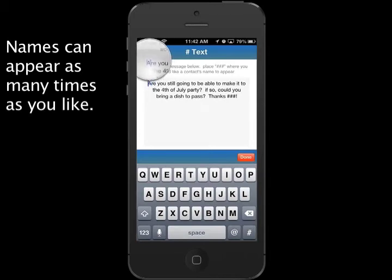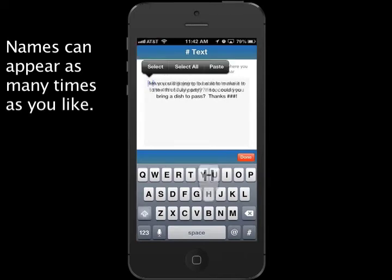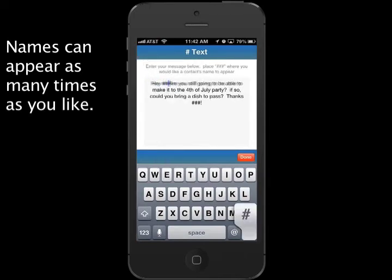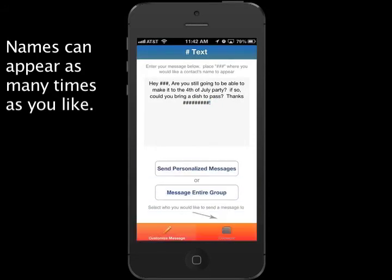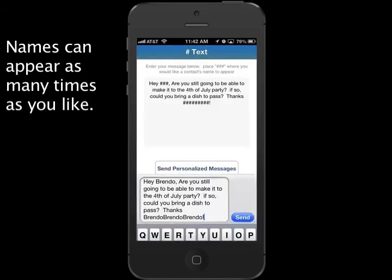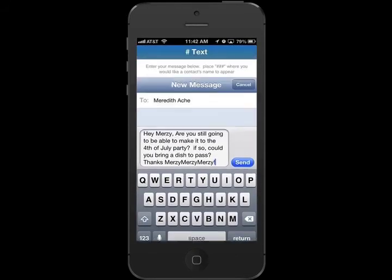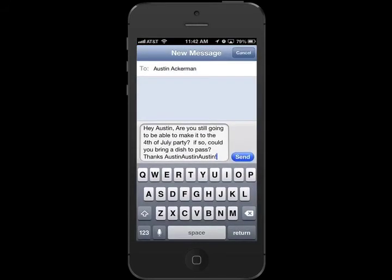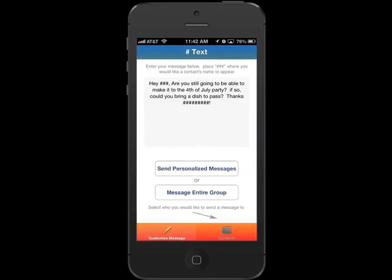You are also not limited by the number of times you can insert a name into the message. Have a great day everyone. Take care.